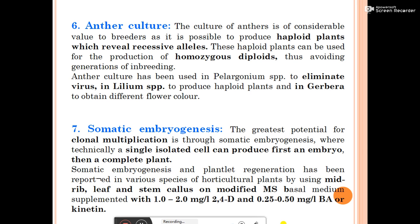Somatic embryogenesis and plantlet regeneration has been reported in various species of horticultural plants using midrib, leaf, stem, and callus on modified MS basal medium supplemented with 1.2 to 2.0 mg per liter of 2,4-D and 0.25 to 0.50 mg of IBA or kinetin.